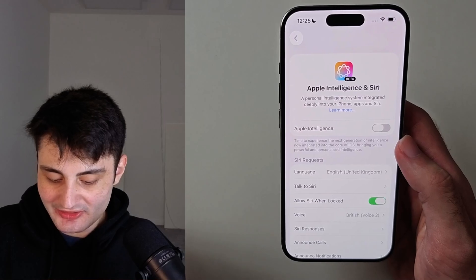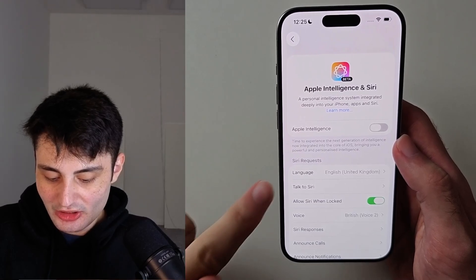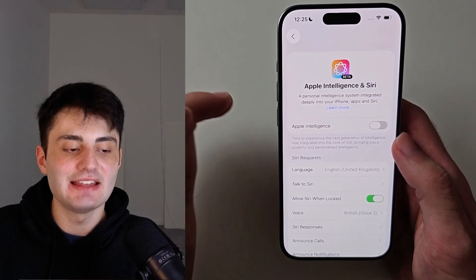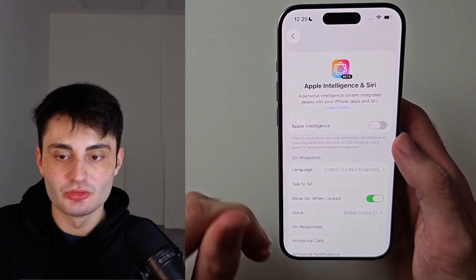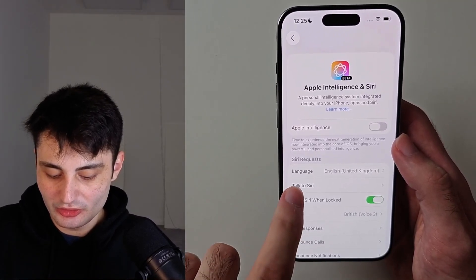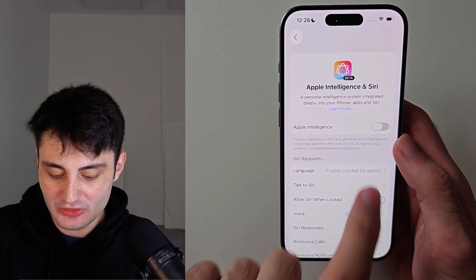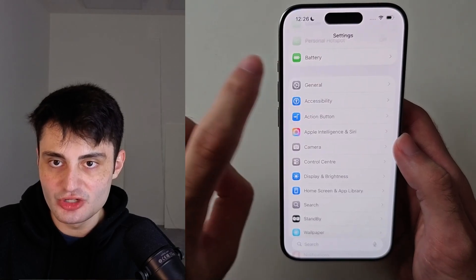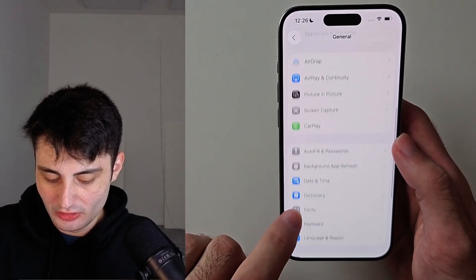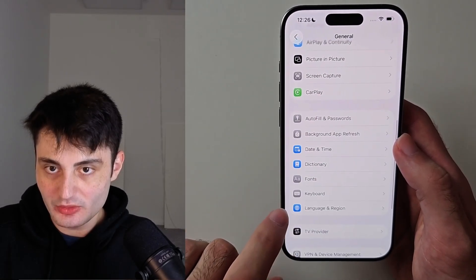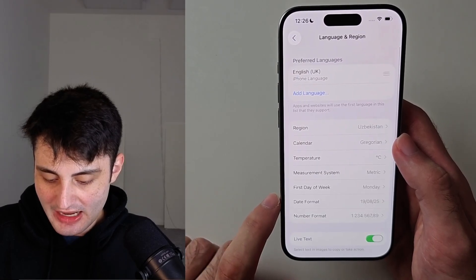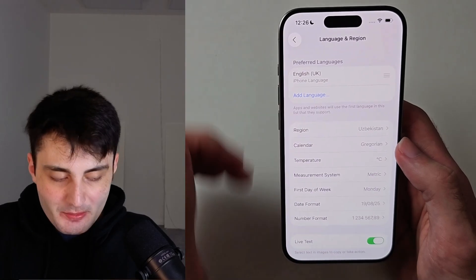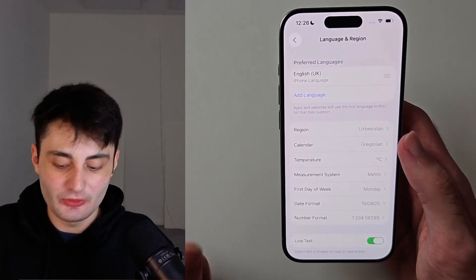If this toggle doesn't exist, make sure your language — which is English United Kingdom — is the exact same as the region set in your iPhone. So just check whatever it says here and make sure this is correct. Then head into general and look for language and region. You can see my region is Uzbekistan, so if there's a mismatch, we can't use the feature.